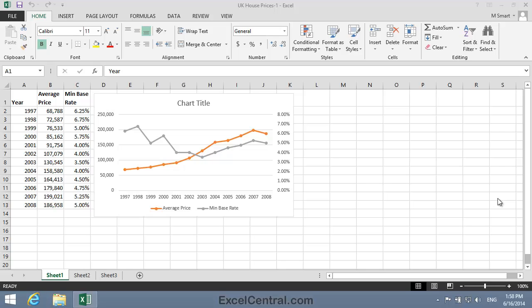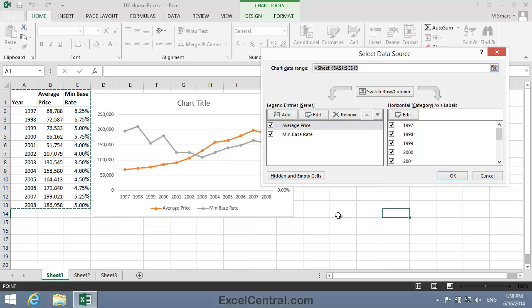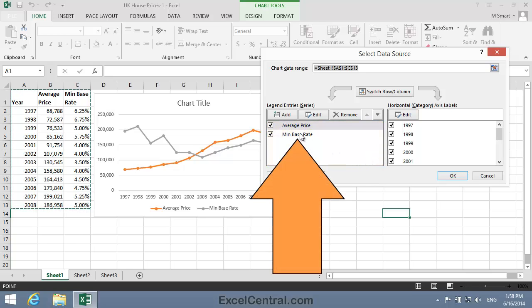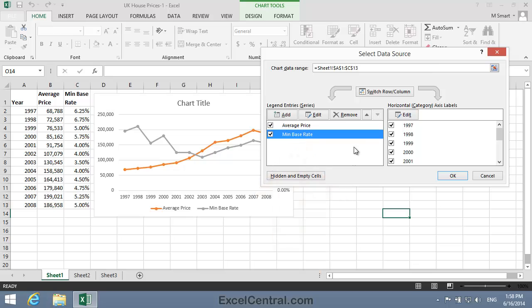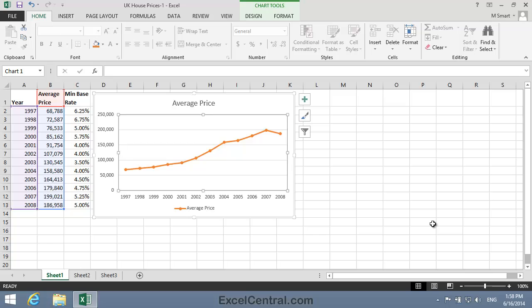You learned how to do this in Lesson 5-14. To do this, I'll right-click in the center of the chart and then choose Select Data from the Shortcut Menu. On the left-hand side of the dialog, you can see both data series. I'll select the Minimum Base Rate Data Series and then click the Remove button, and then click OK.